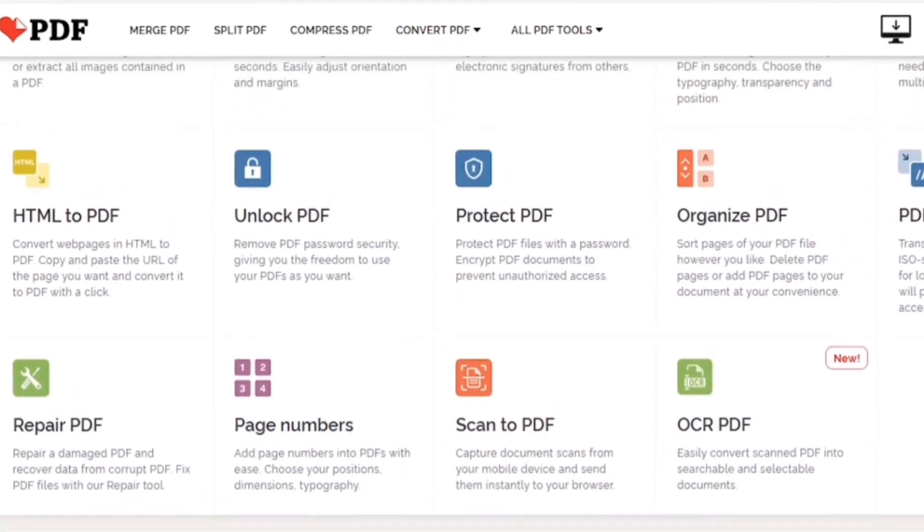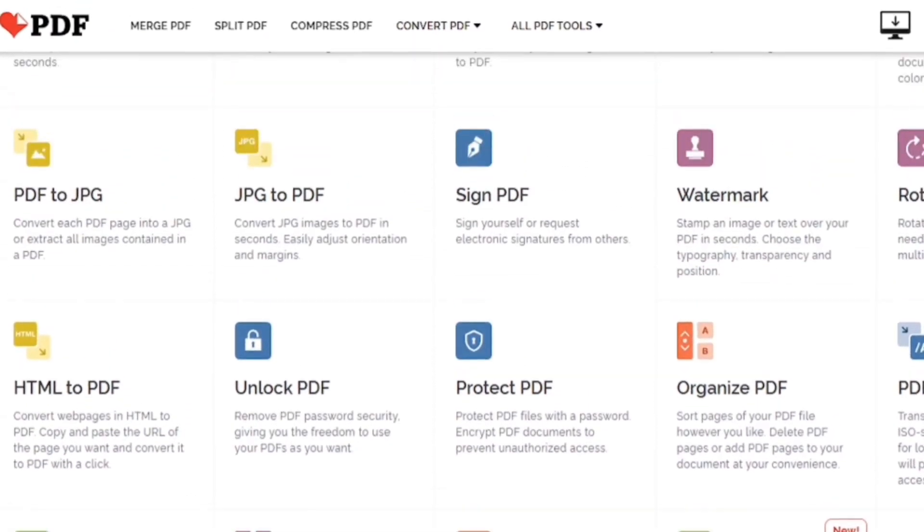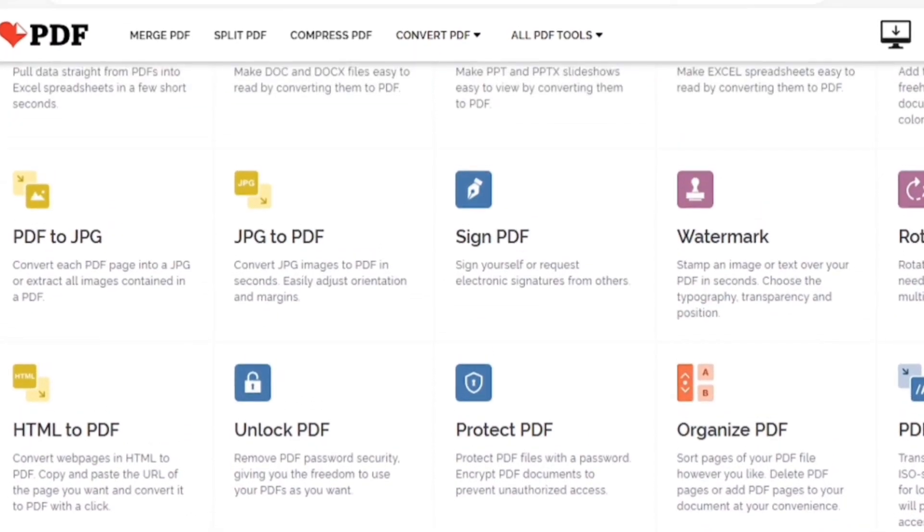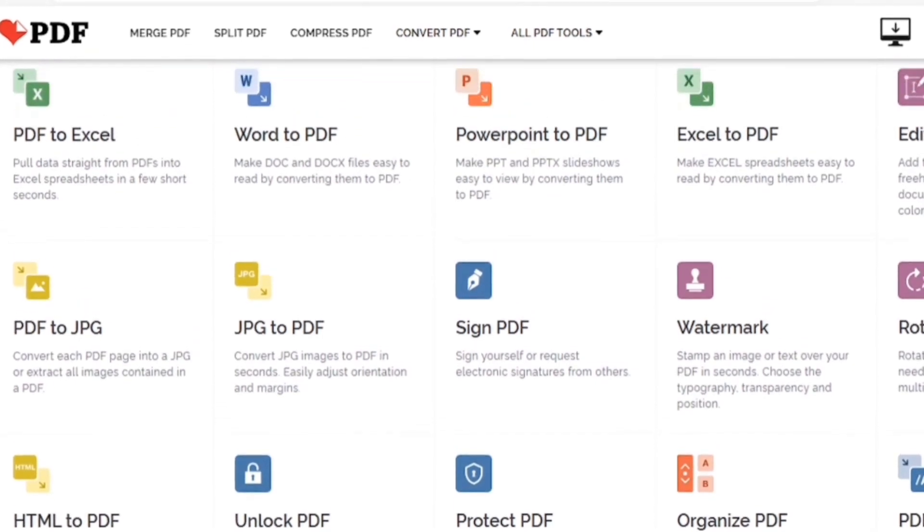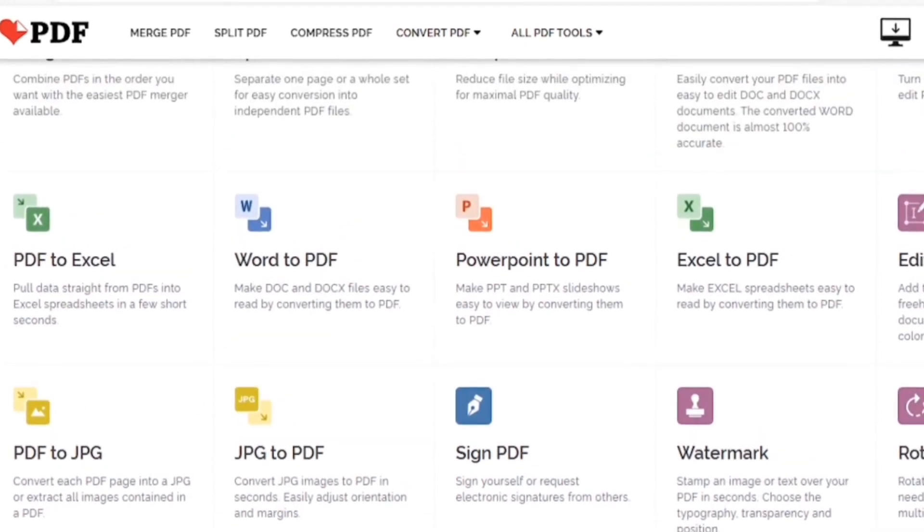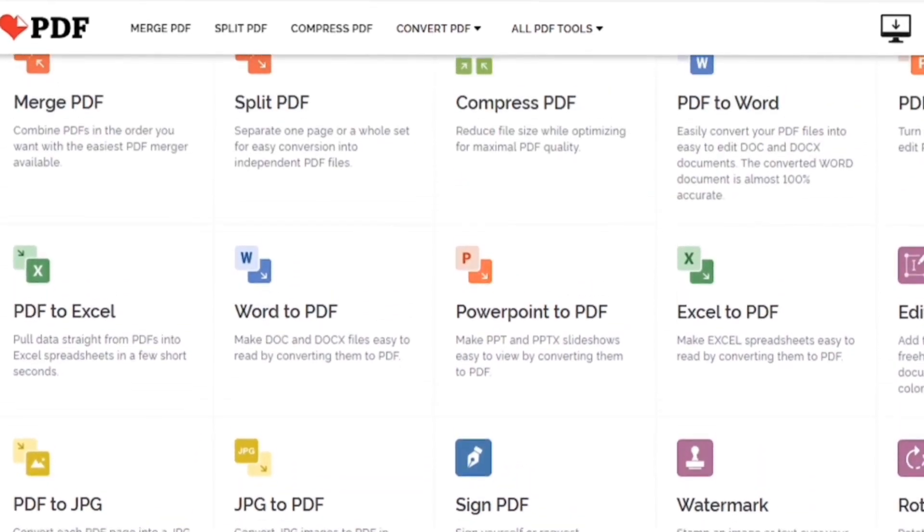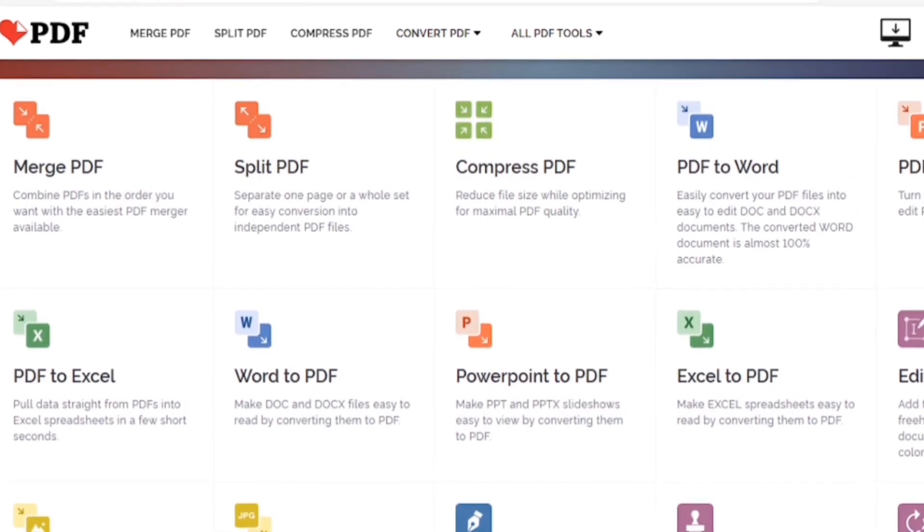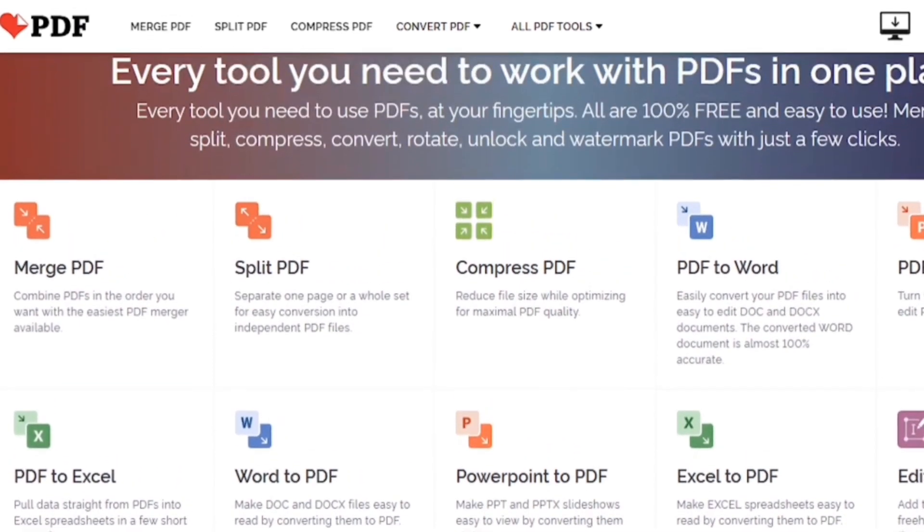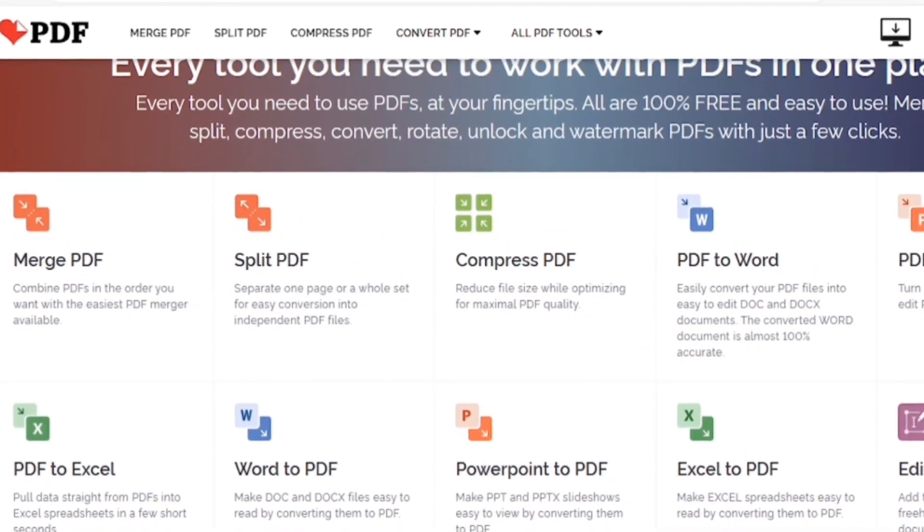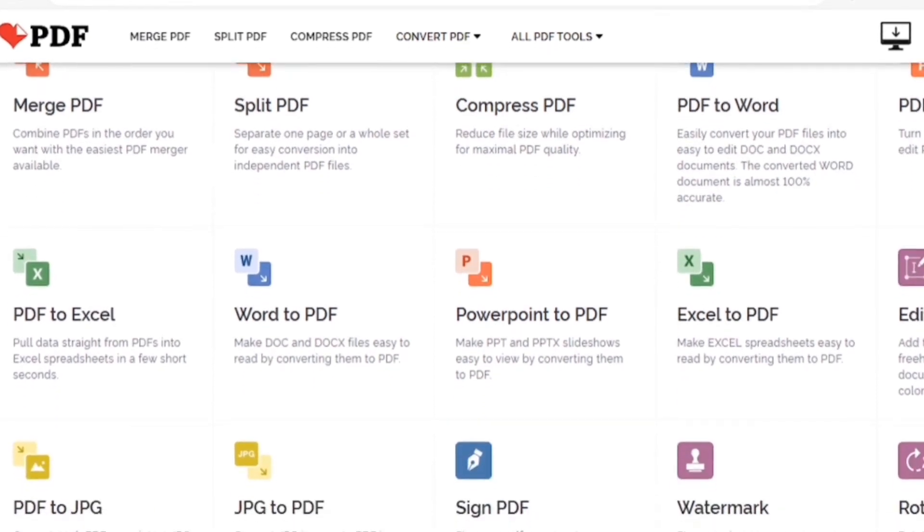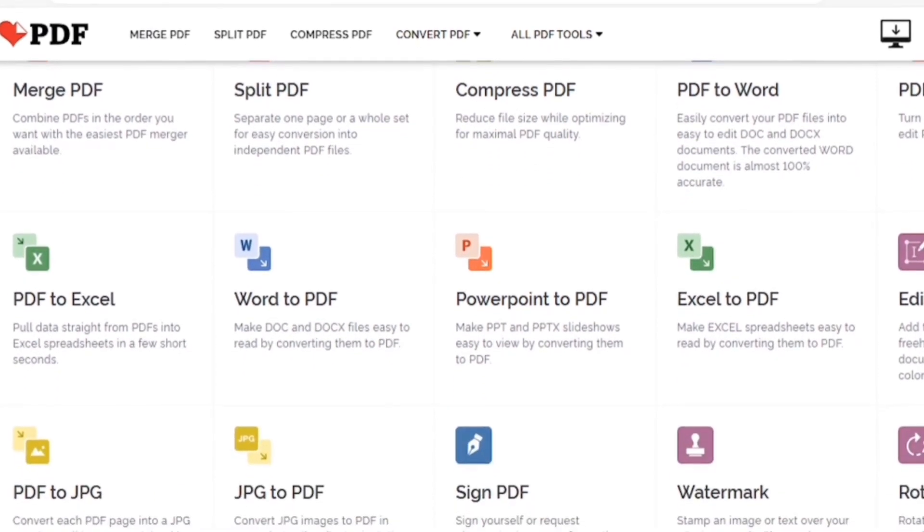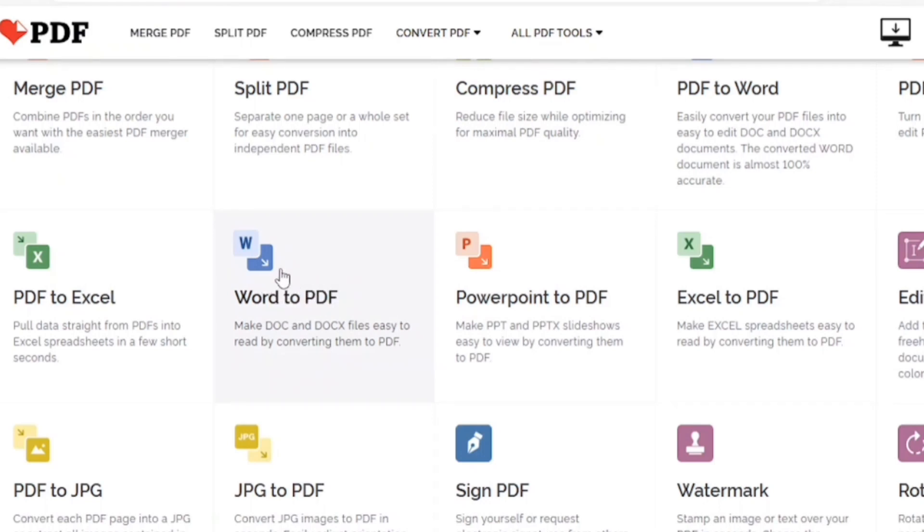We have HTML to PDF, PDF to Excel, Excel to PDF, PDF to Word. So, what we are going to do, we are going to convert our Word document into PDF first. So, that's our first step.